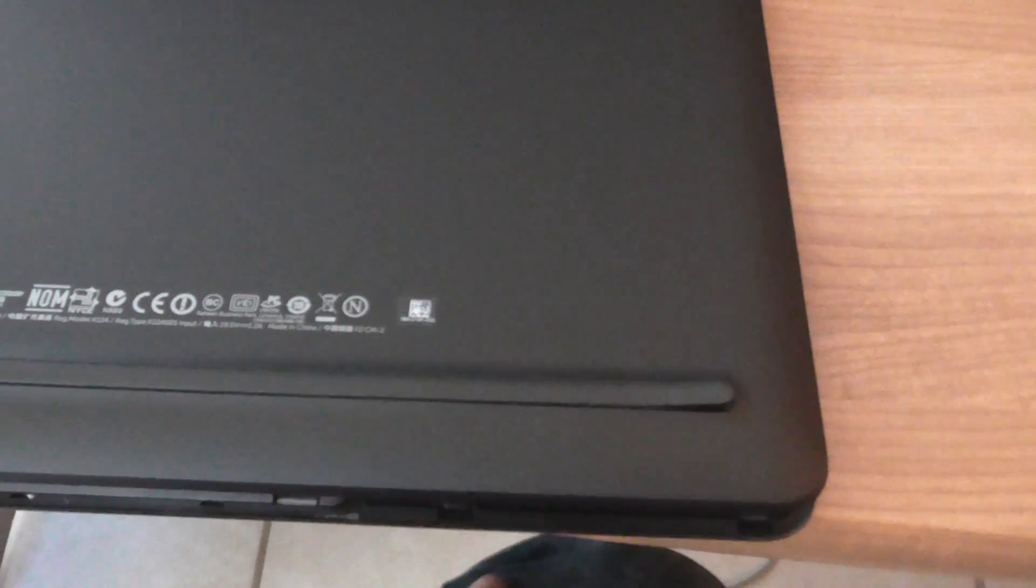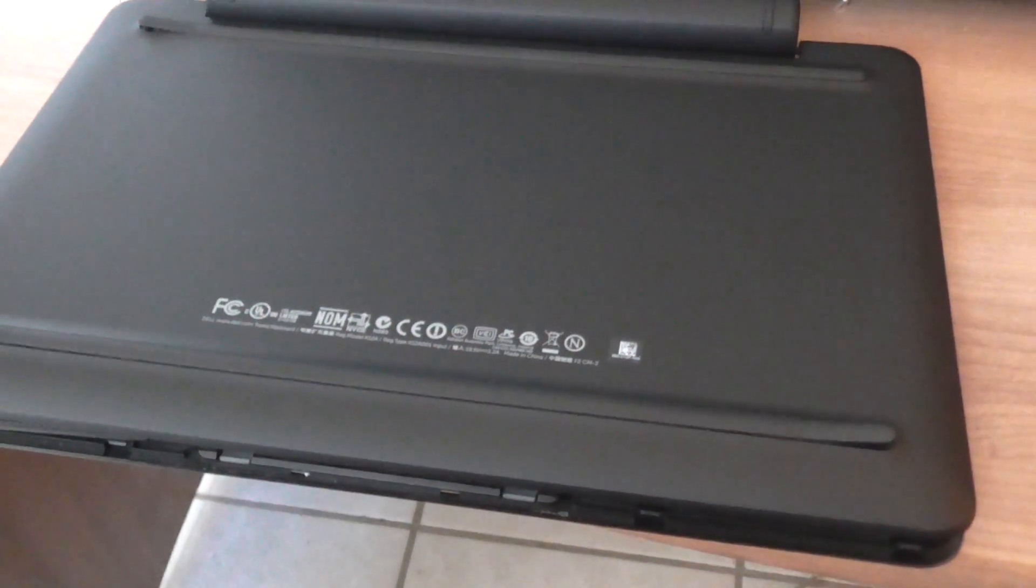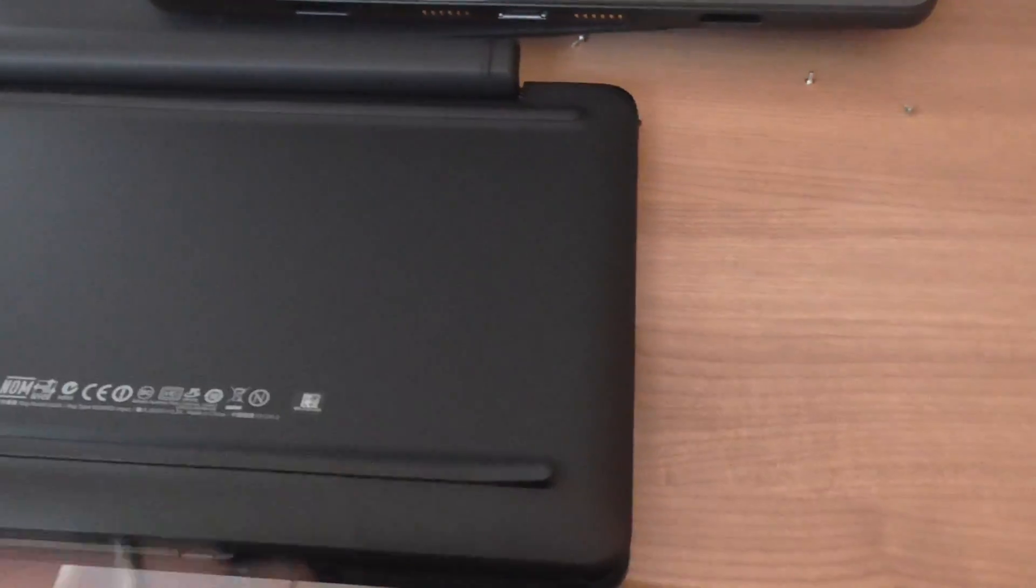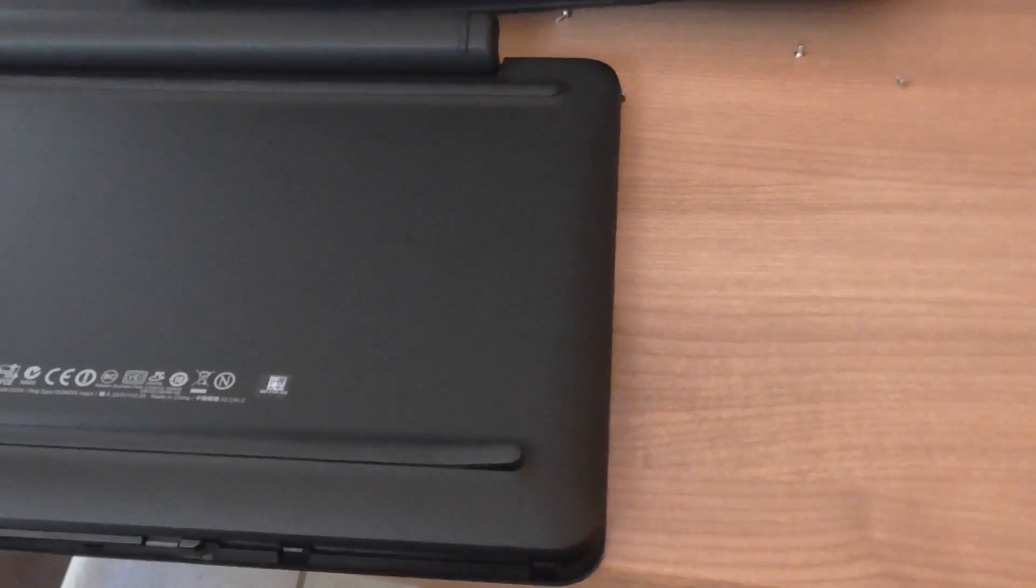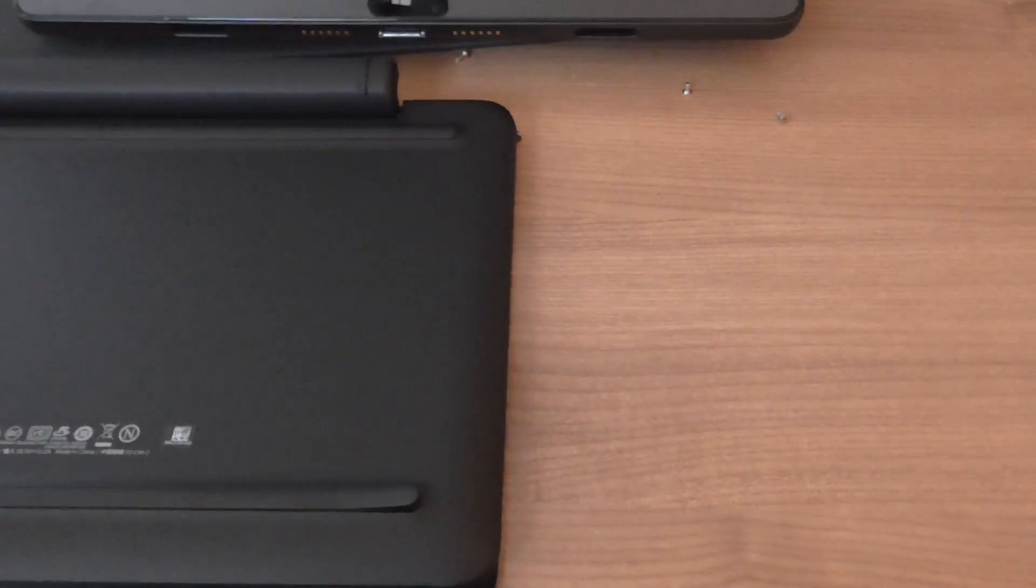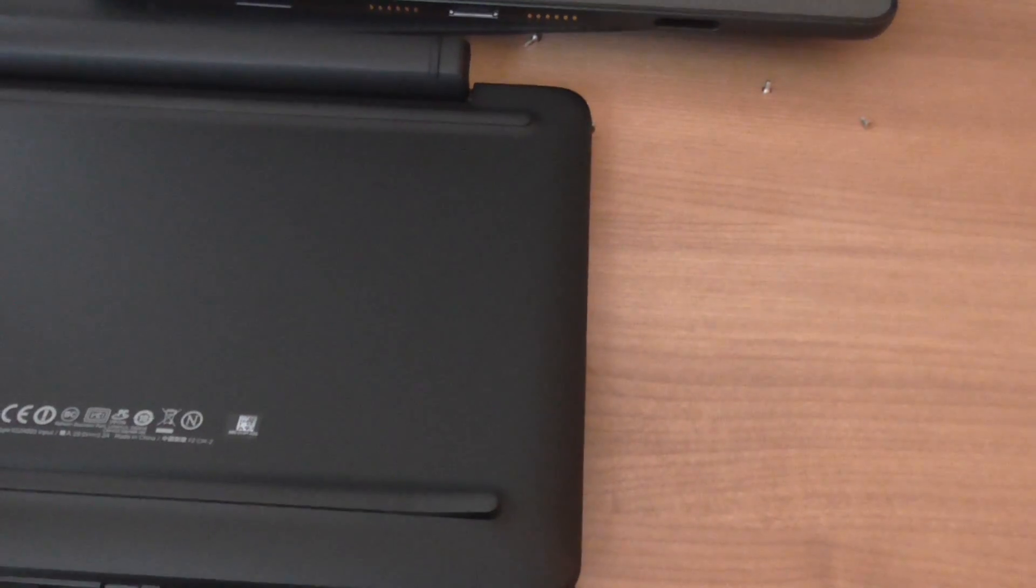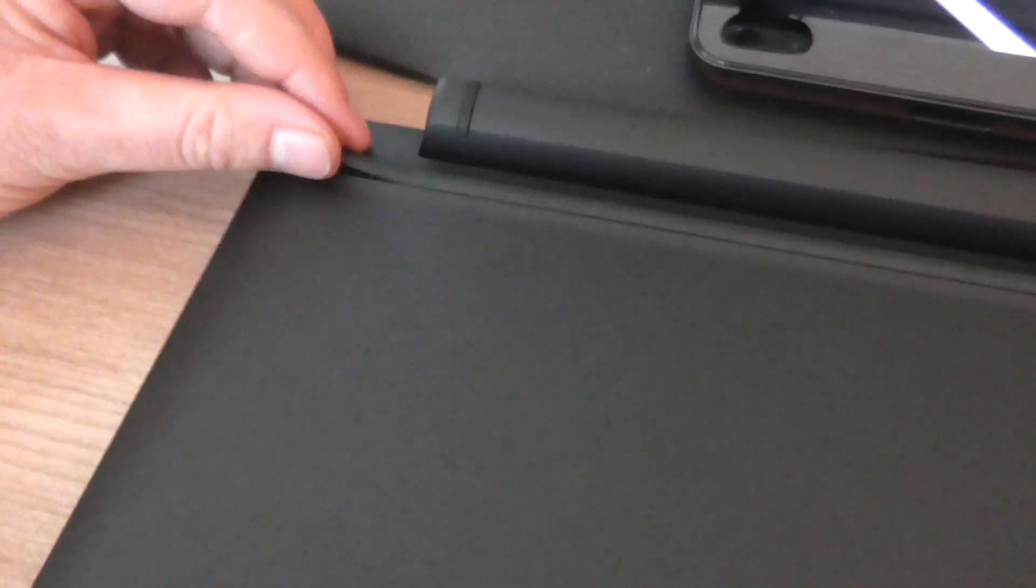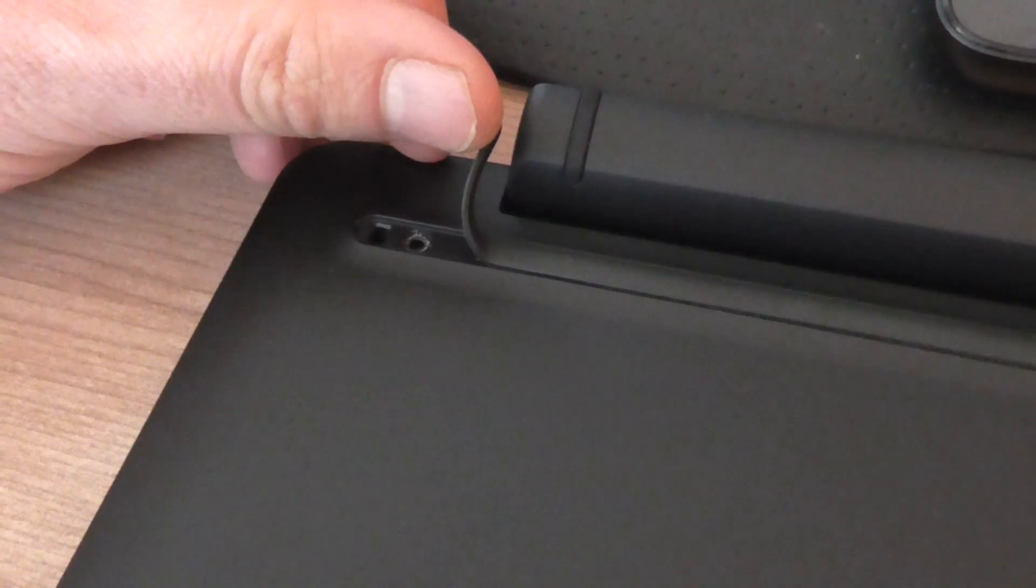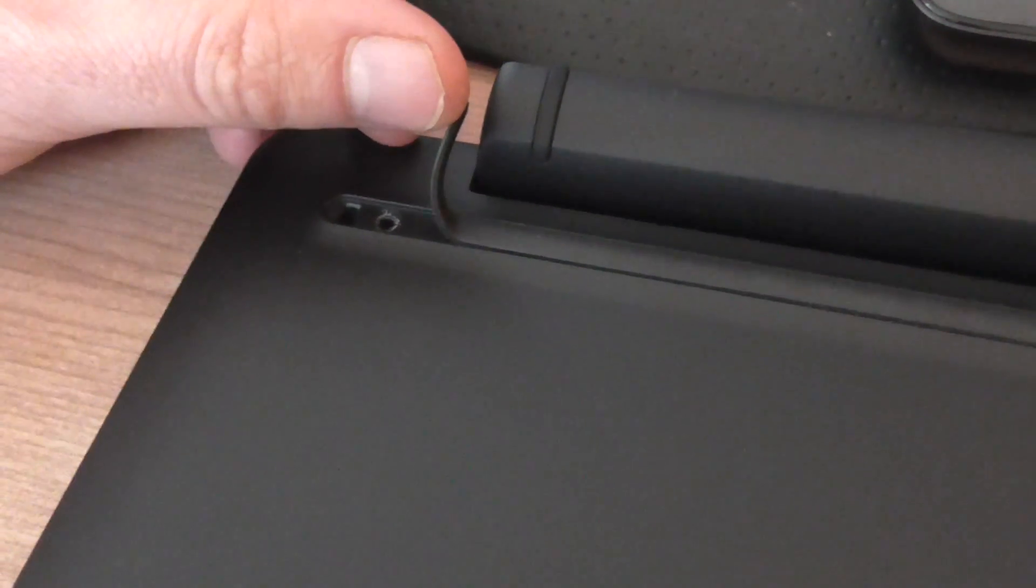So to actually open up the mobile dock keyboard, you've got these rubber strips here along the back that you need to pry open. Pull them back and you've got four screws, this is on each corner. You need to unscrew that, that's quite easy.